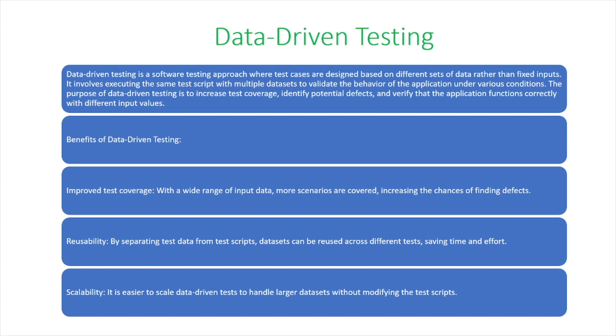So the benefits of data-driven testing - first, it's improved test coverage. With a wide range of input data, more scenarios are covered, and this just increases the chances of finding defects.